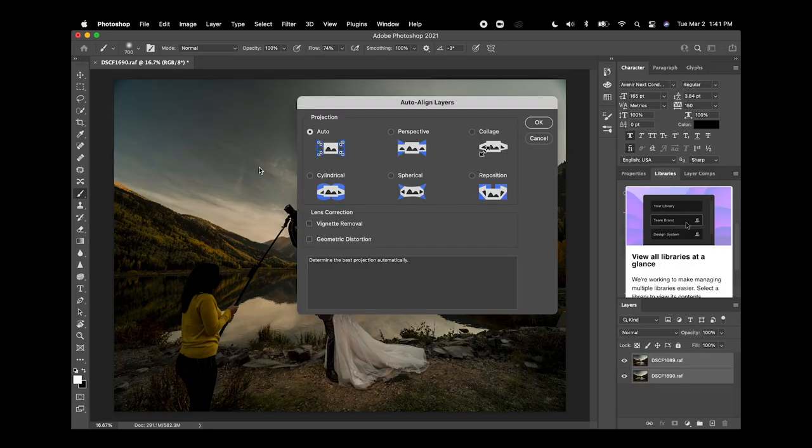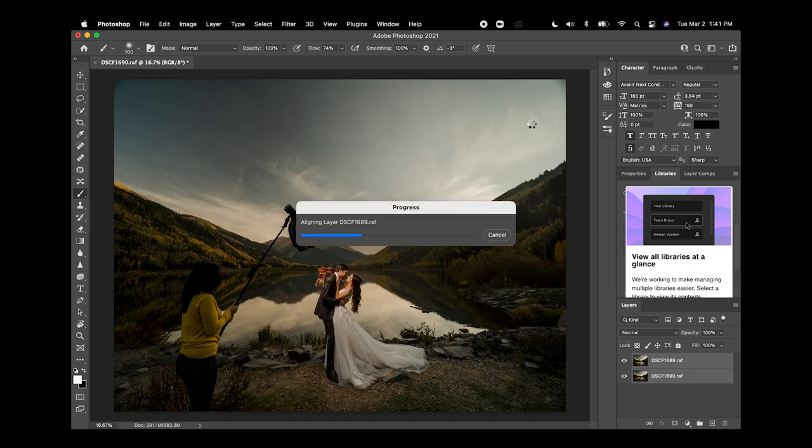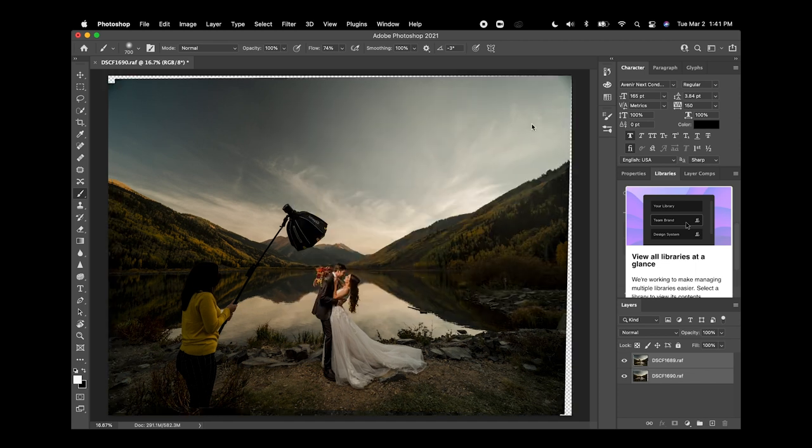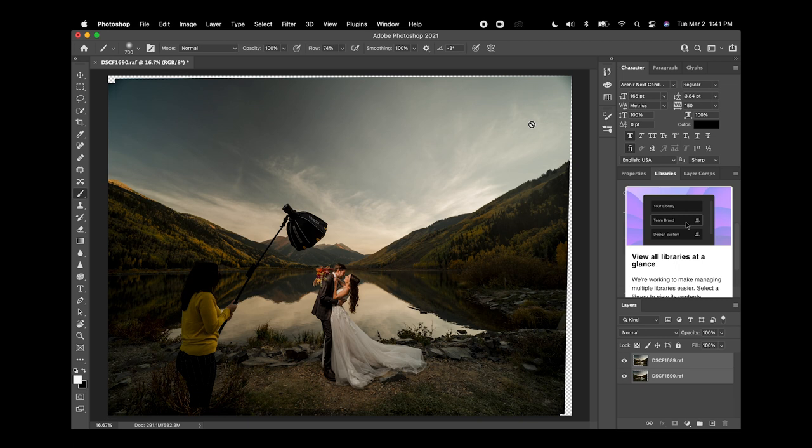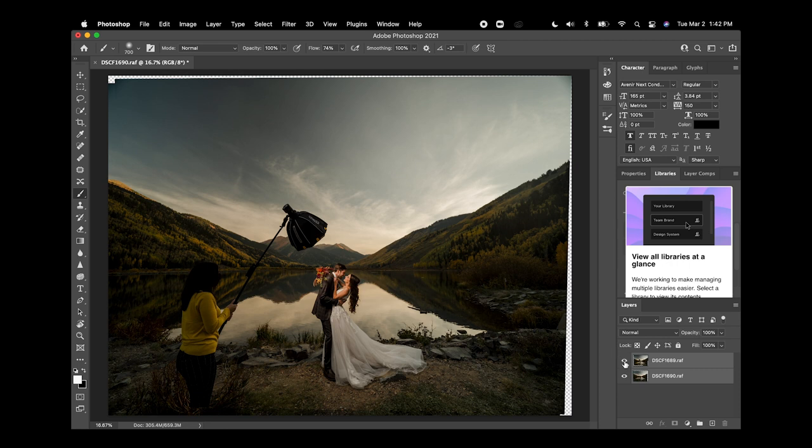So once I'm in auto align layers just keep this on auto hit OK and then Photoshop is just gonna work its magic and it's gonna align both layers properly and it's sort of like having a digital tripod. It's just this amazing algorithm that's able to analyze whatever images you throw at them and if they're similar it'll try to align them as best as possible. So let's see what the results are. Perfect.